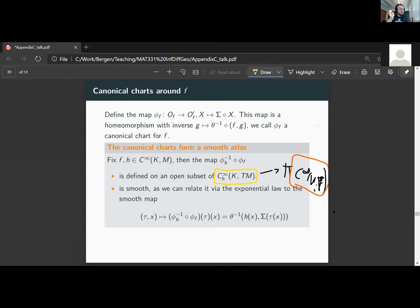I believe this idea of using the exponential law to this end was first promoted by Peter Michor. The more traditional proof uses something called the Omega Lemma. I'm not going to discuss the Omega Lemma — this is additional information. In the older literature you find proofs that don't exploit the exponential law but instead use the so-called Omega Lemma for composition of smooth mappings with sections.